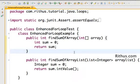Hi there. Welcome to this Java tutorial from rithus.com. In this tutorial, let's look at Enhanced For Loop.